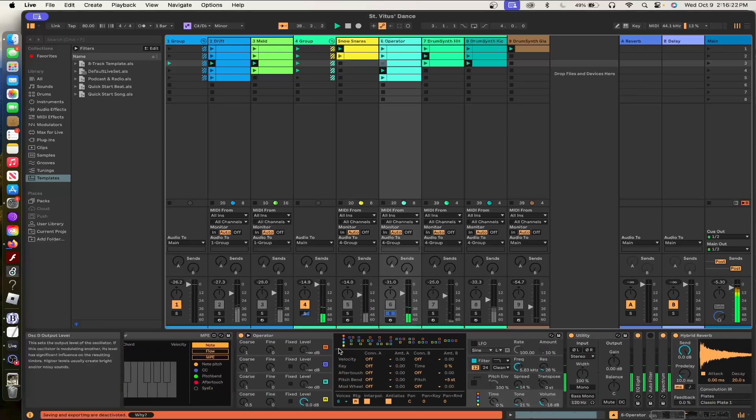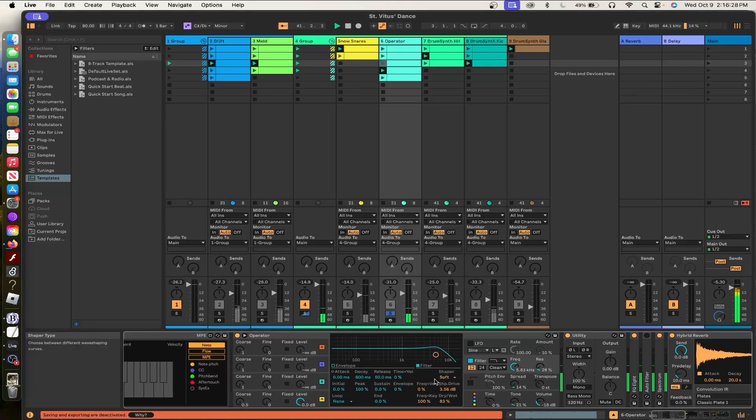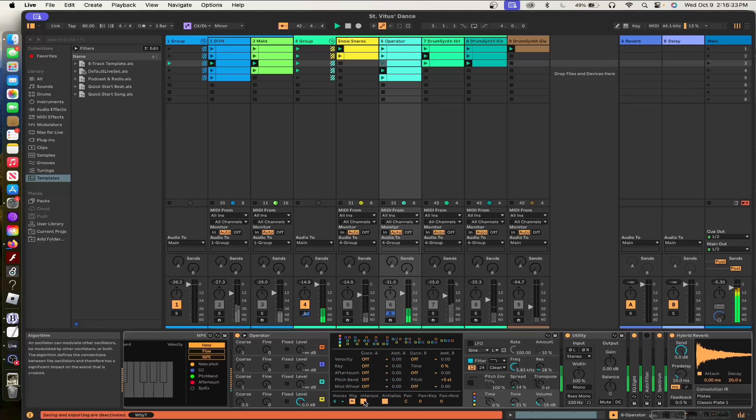The audio broke on me again. Oh my God. Okay. The operator, this sounds a lot like tear-tear to me. The course is 0.5. It's got a little bit of a soft shaper, like 3.56 decibels.